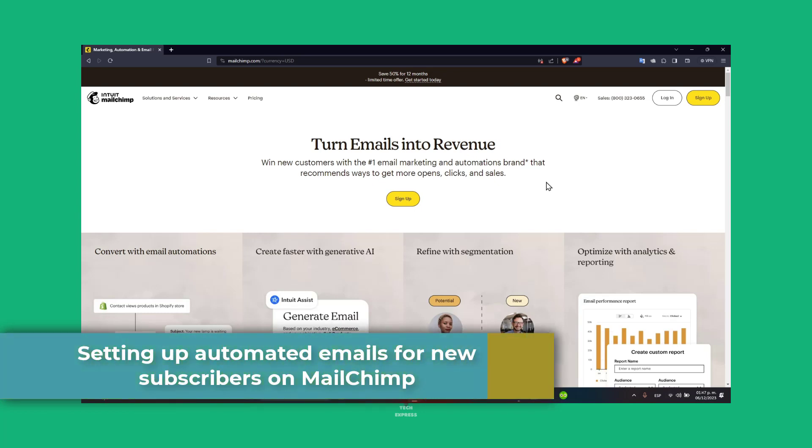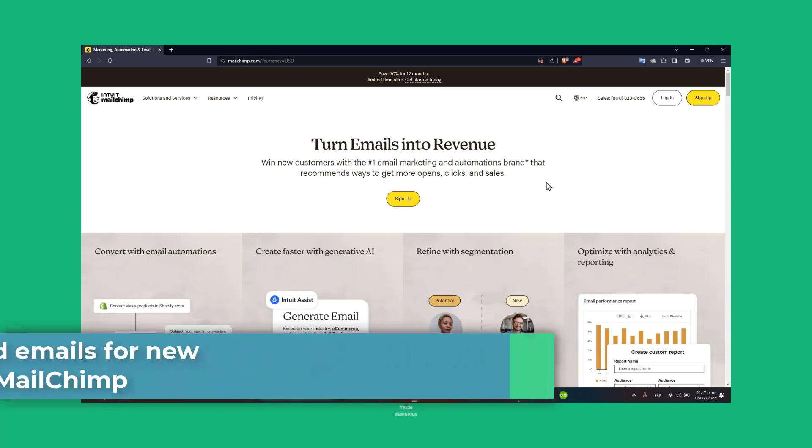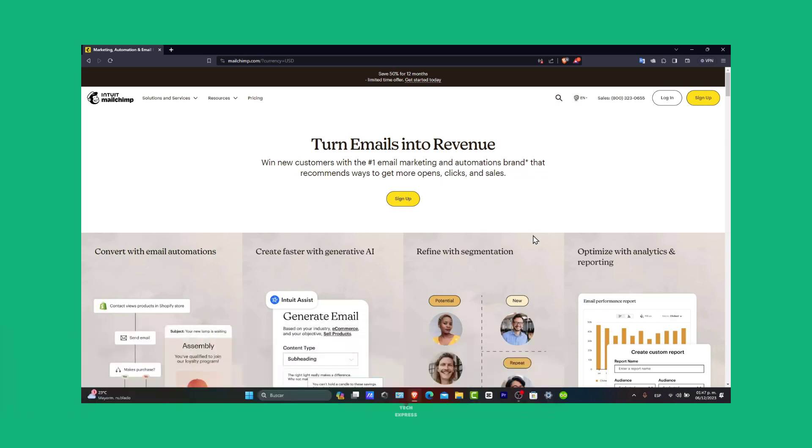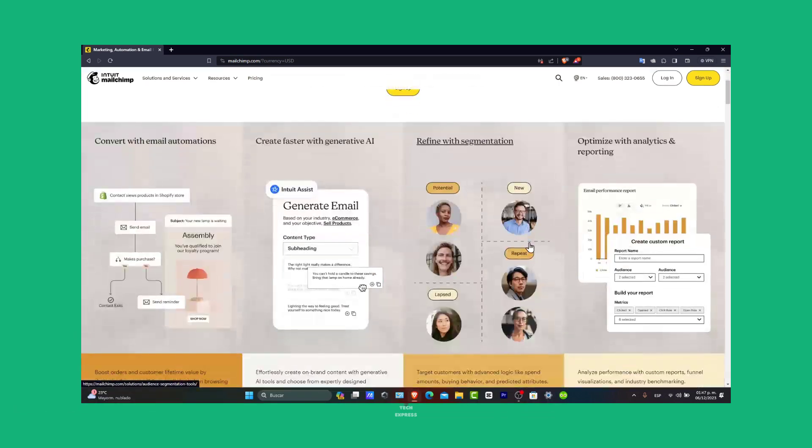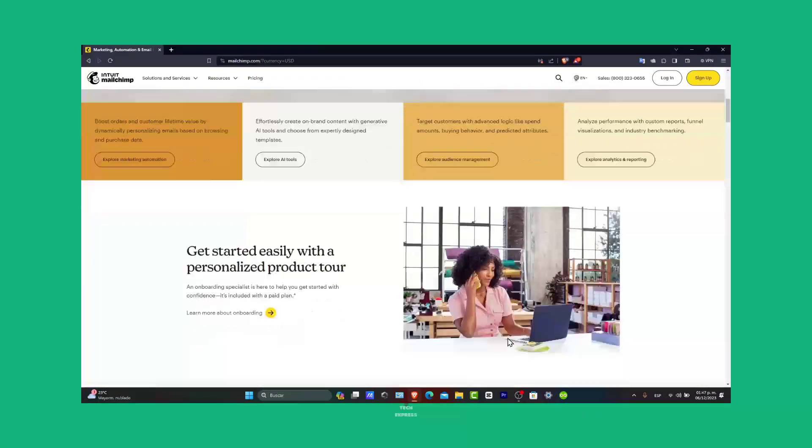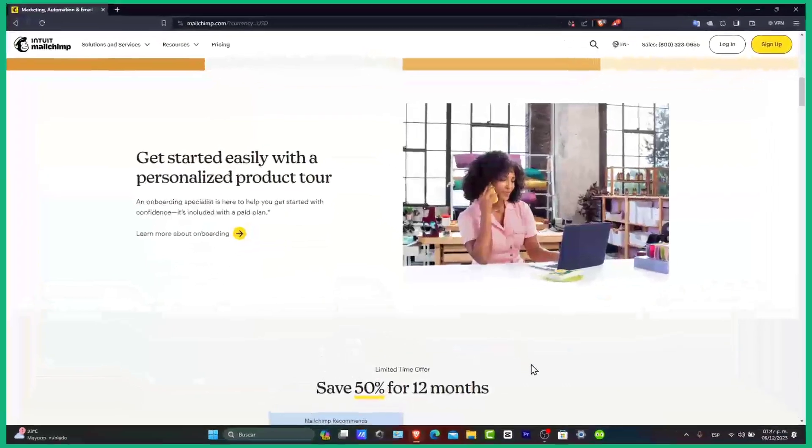Automated emails are a great way to engage with your audience right from the moment they subscribe. So let's dive into the step-by-step tutorial.